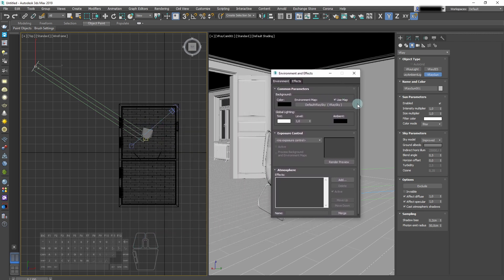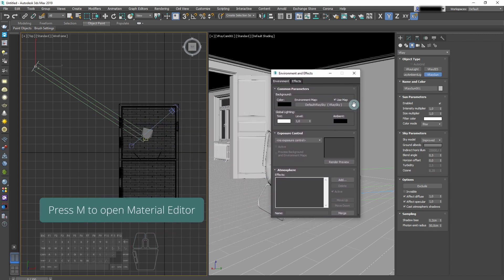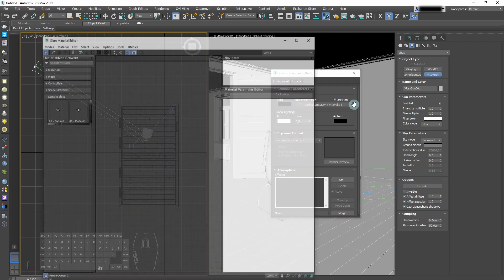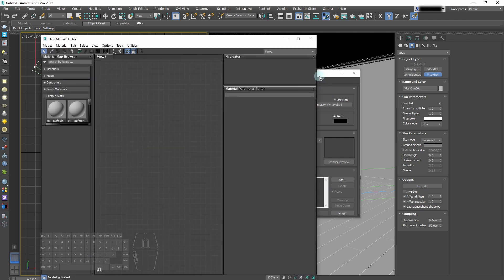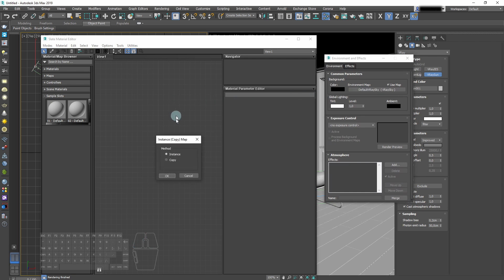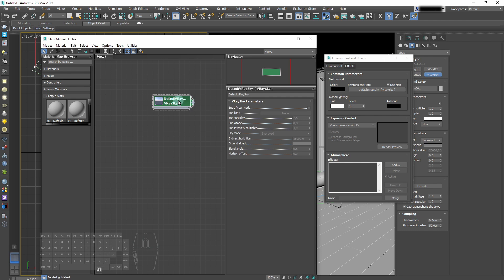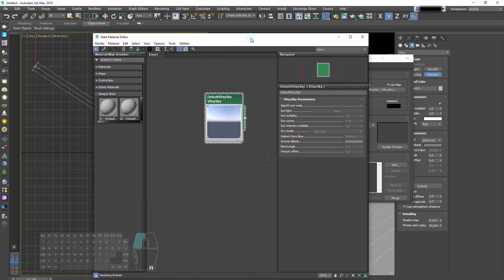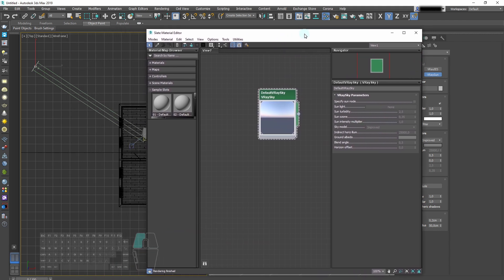We can open it by pressing 8, and open the Material Editor by pressing M. Drag and drop your sky to Material Editor as an instance, and choose it. Now we can tweak it.